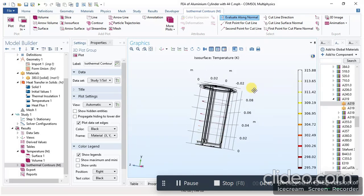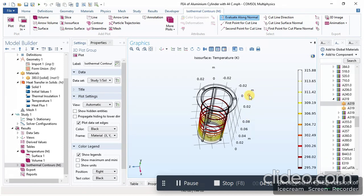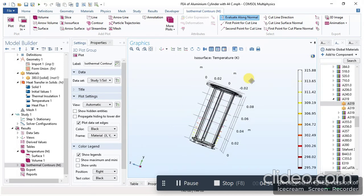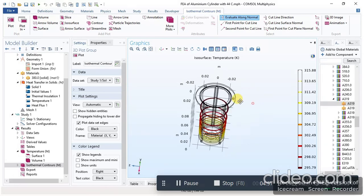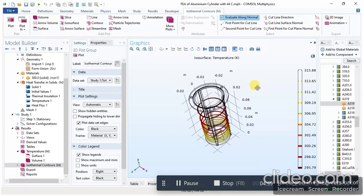In this way you can perform the thermal analysis of a solid body in COMSOL Multiphysics. Please like and subscribe to my channel for more upcoming videos.